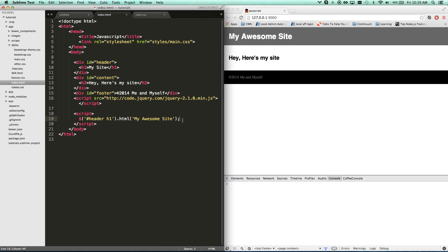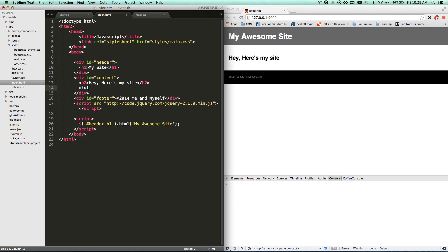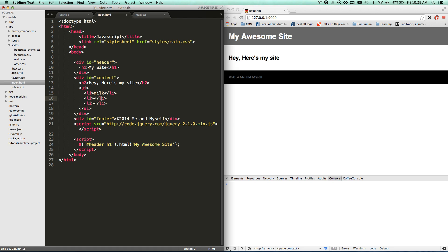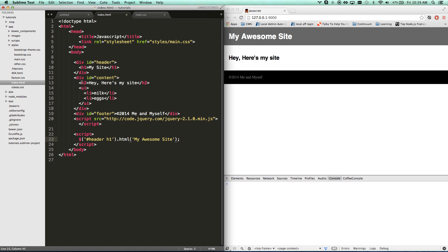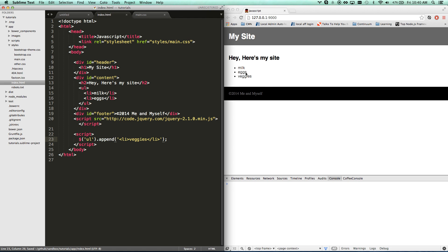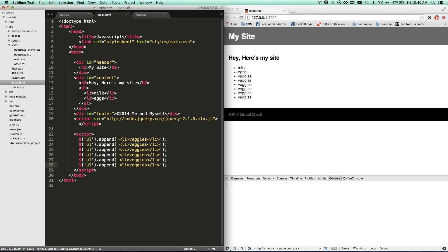Now we're real-time changing stuff using JavaScript and jQuery. I'll target 'ul li' and set it to milk and eggs, then use 'append' to add another item. Append means we're adding another thing in there — 'veggies' — just putting straight HTML code in. So the UL now adds an LI with 'veggies', even though it's not in the original code. You can copy and paste to add a whole lot of items.